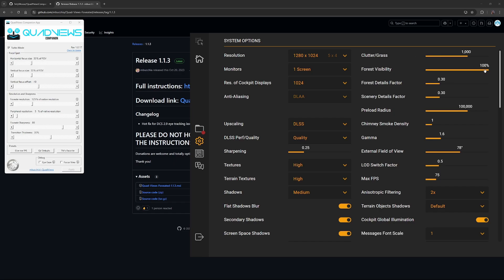Forest visibility, I've maxed it out to 100. You can change this, but there's something about seeing trees render off in the distance. It's a little immersion breaking, so I try to max that out as much as I can. What you can do is reduce the forest detail factor, so I've reduced it to 0.3. Scenery details factor also to 0.3. I don't spend a lot of time around trees and buildings, so those values are pretty good.